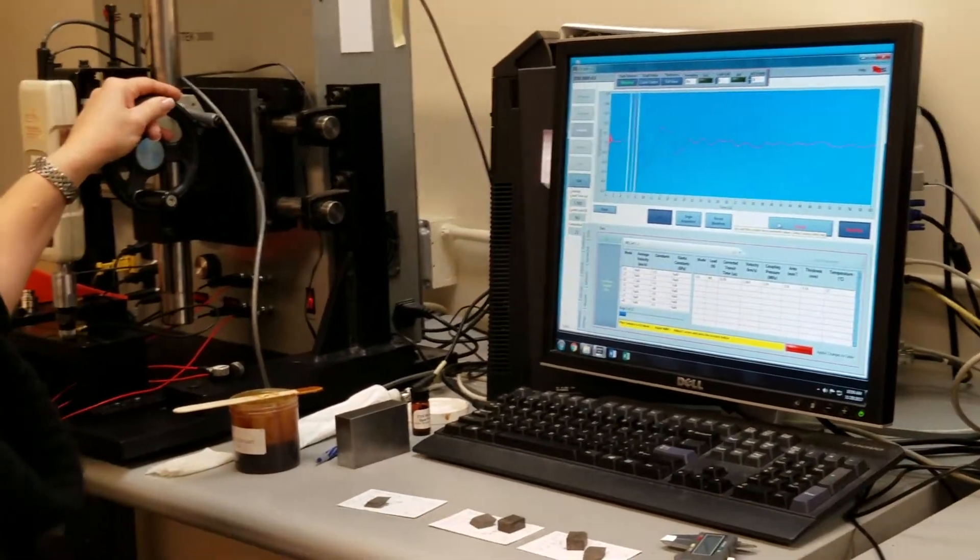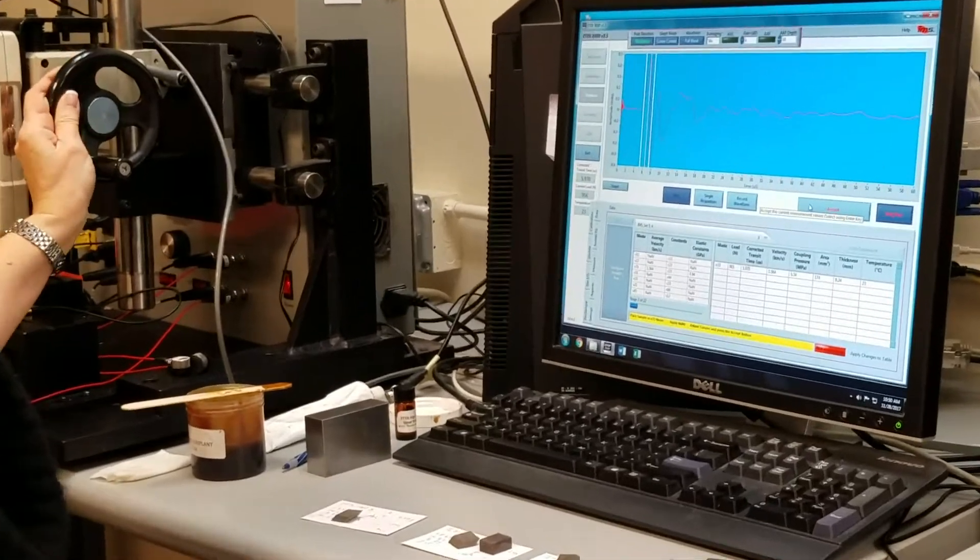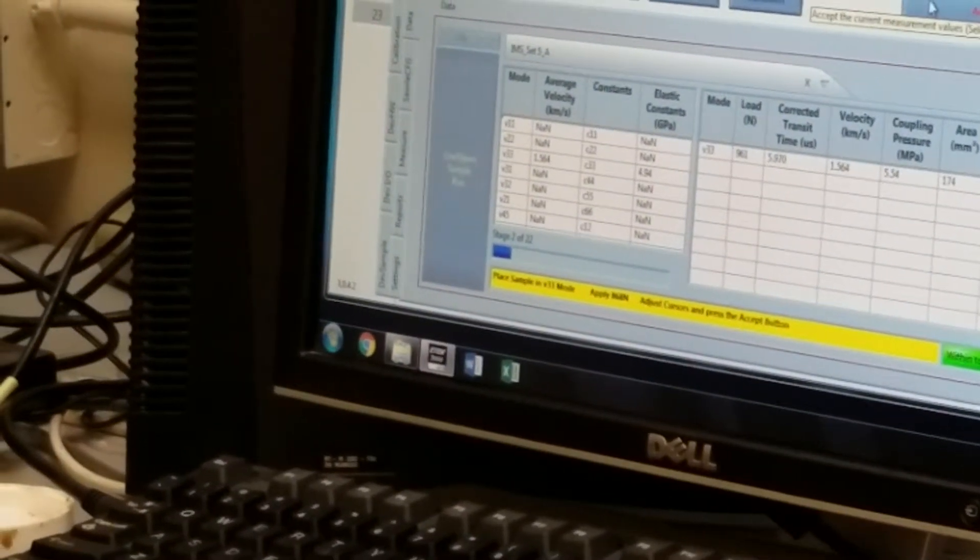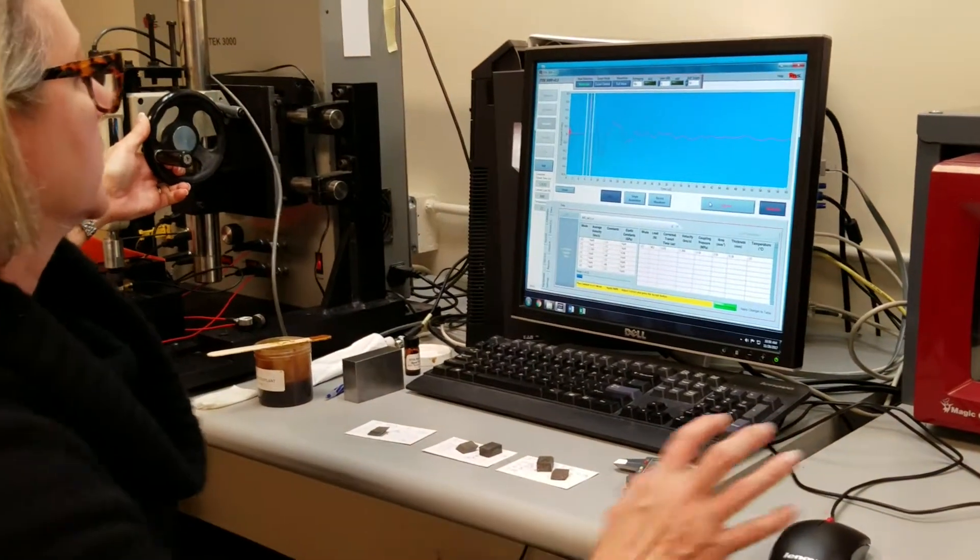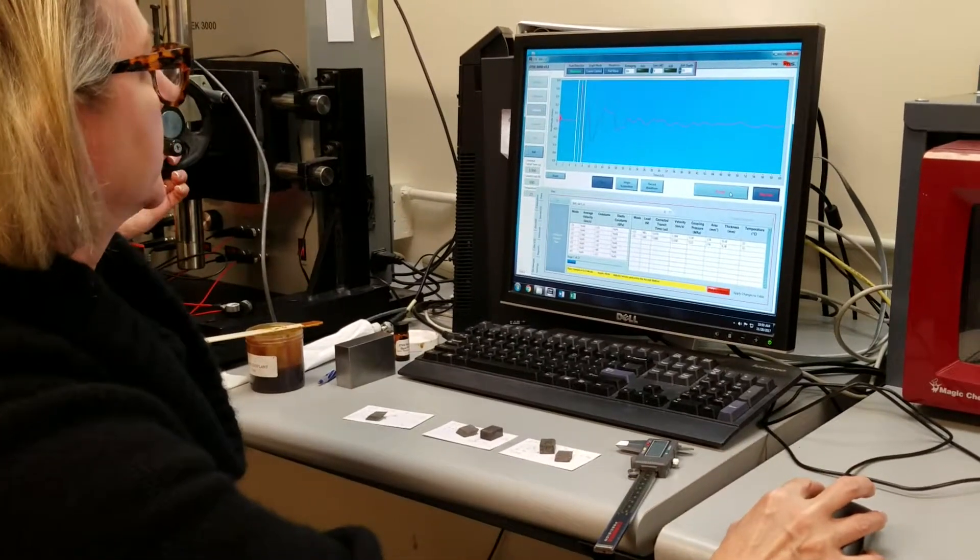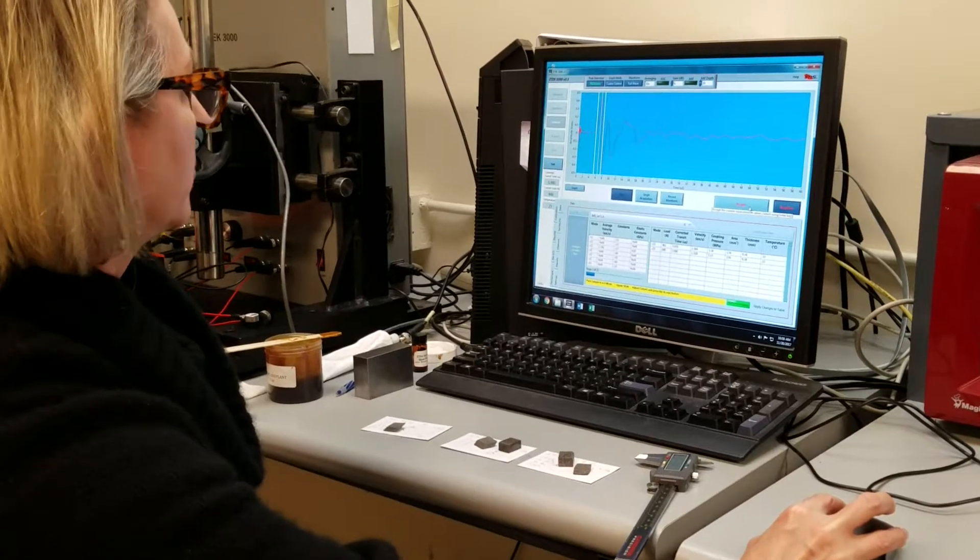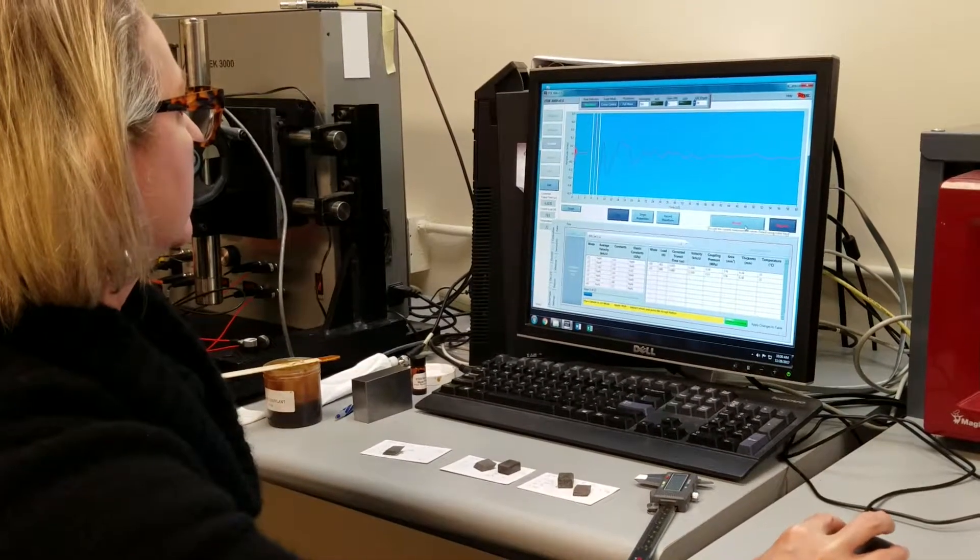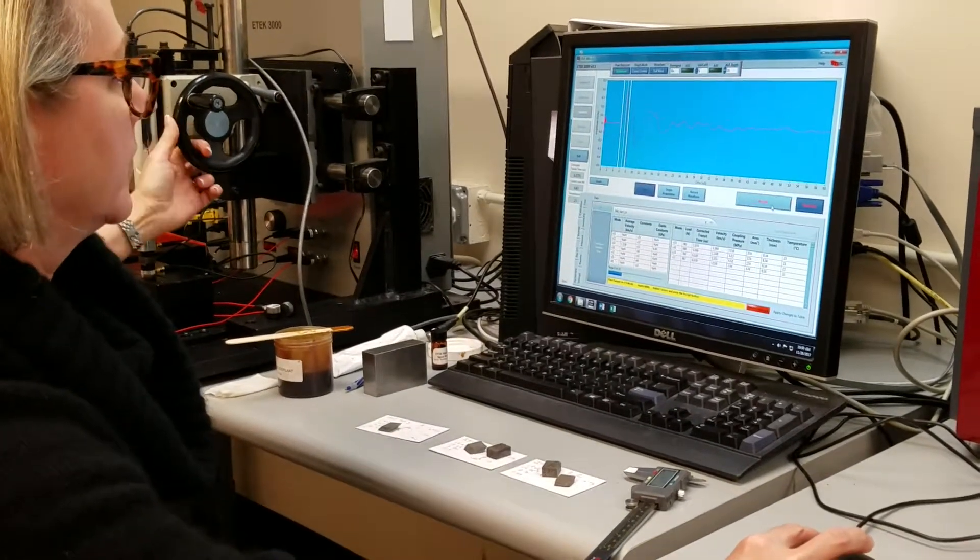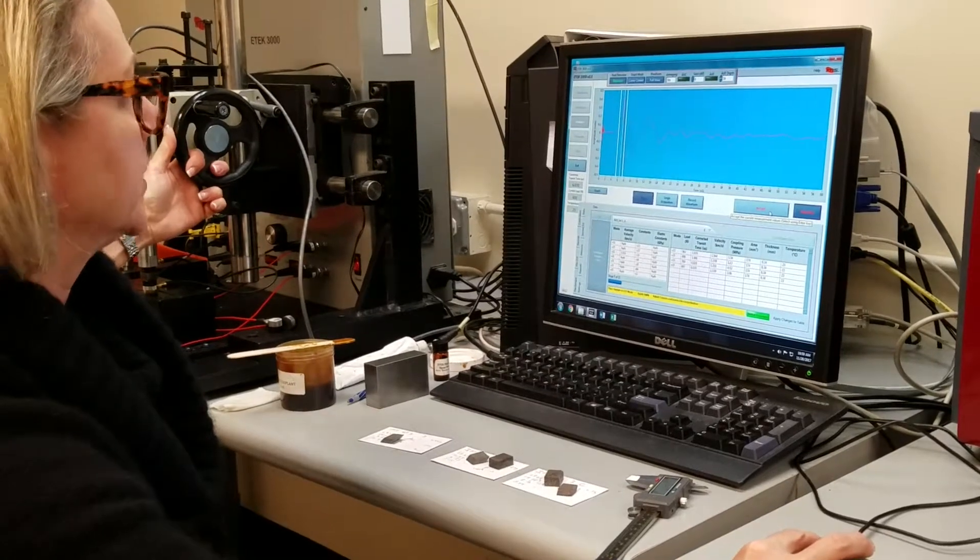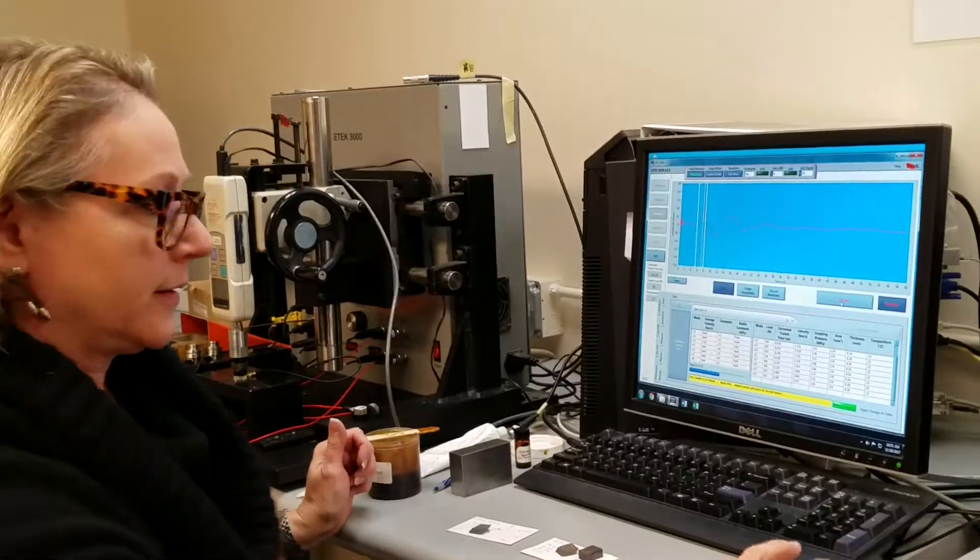Now, the prompt at the bottom of the screen says apply 868 newtons, so I simply start to release the load until we're at approximately 868 newtons. And once I'm there, again, I click accept. And I will be going now to 781, 694, and so on and so forth until I get down to about 89 newtons.